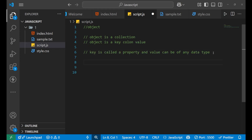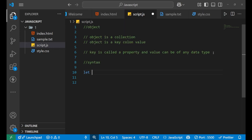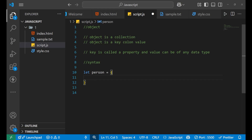Now let's understand the syntax of an object. For writing an object, first declare a variable — let's say 'person'. Then, to write an object, you put curly brackets. This curly bracket is your object, and whatever you store inside of it will be an element of that object. Inside the curly brackets, we write the key-value pairs. A person will have a name.